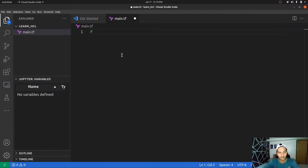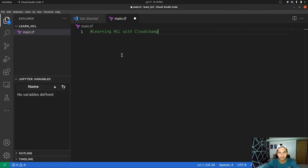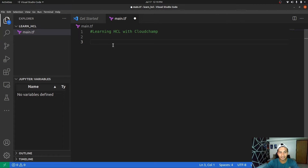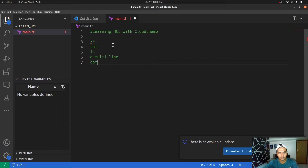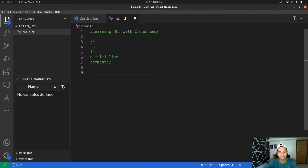Now I'm going to add a comment saying 'Learning HCL with CloudChamp.' This is how you write a single-line comment in HCL. And if you want to add a multi-line comment, you need to use a slash and a star symbol to open, write your comment, and then close it with a star and slash.